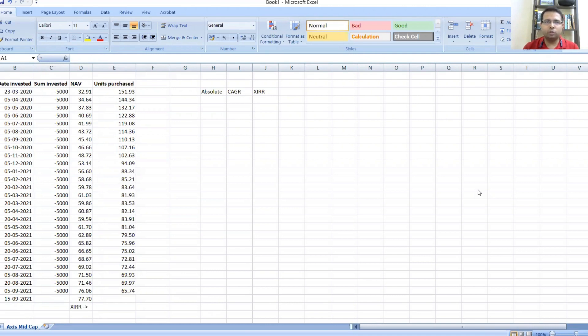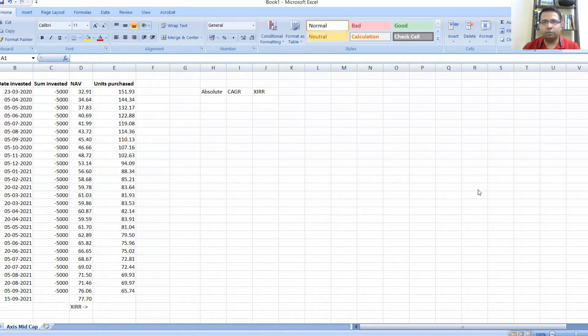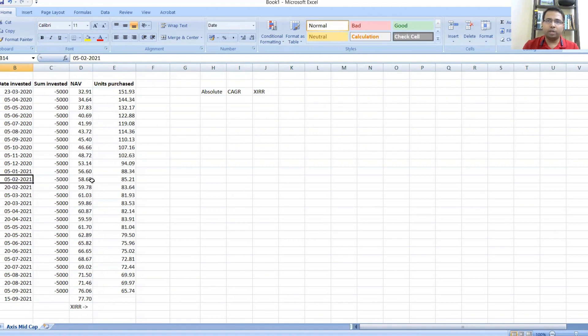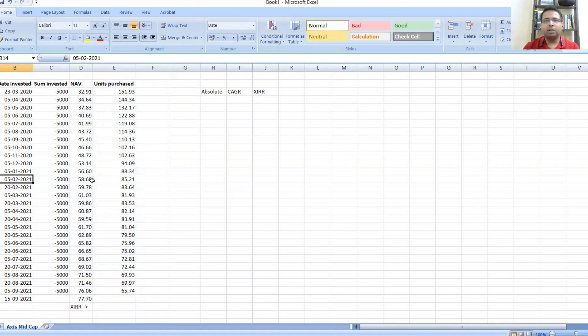Assuming that someone invested 5,000 rupees on 23rd March, and then decided to do a SIP of 5,000 rupees every 5th of the month. He gradually realizes in February 2021 that the market is going up, so let me increase my investment amount from 5,000 to 10,000 per month.